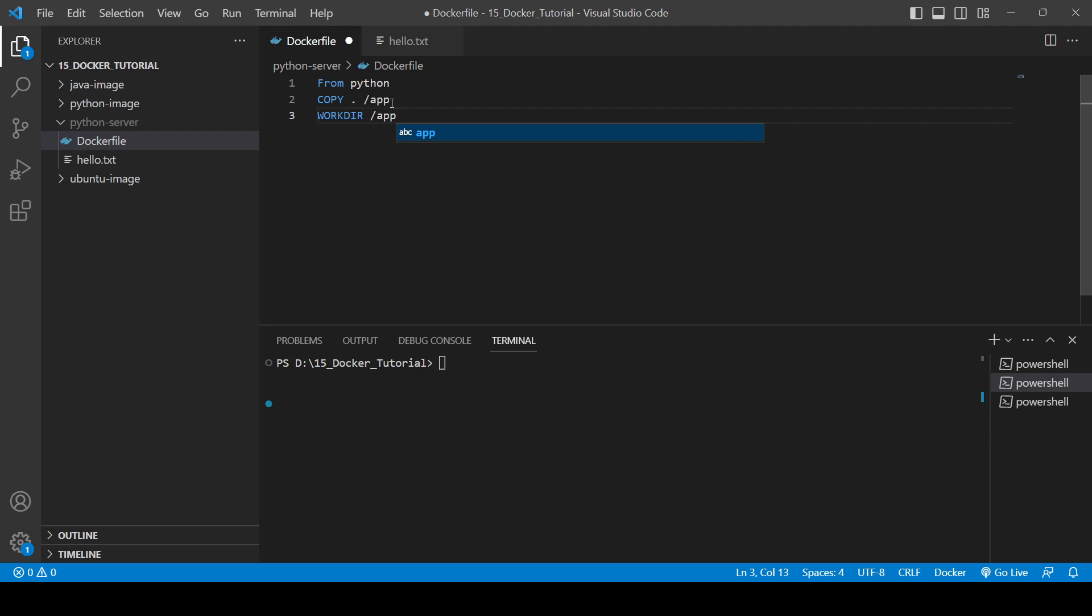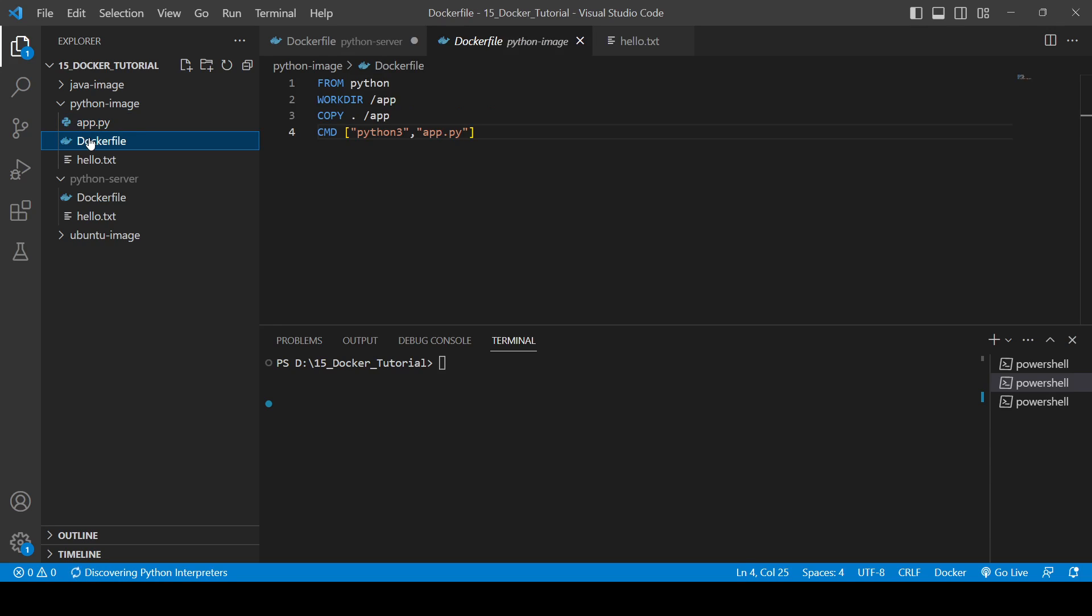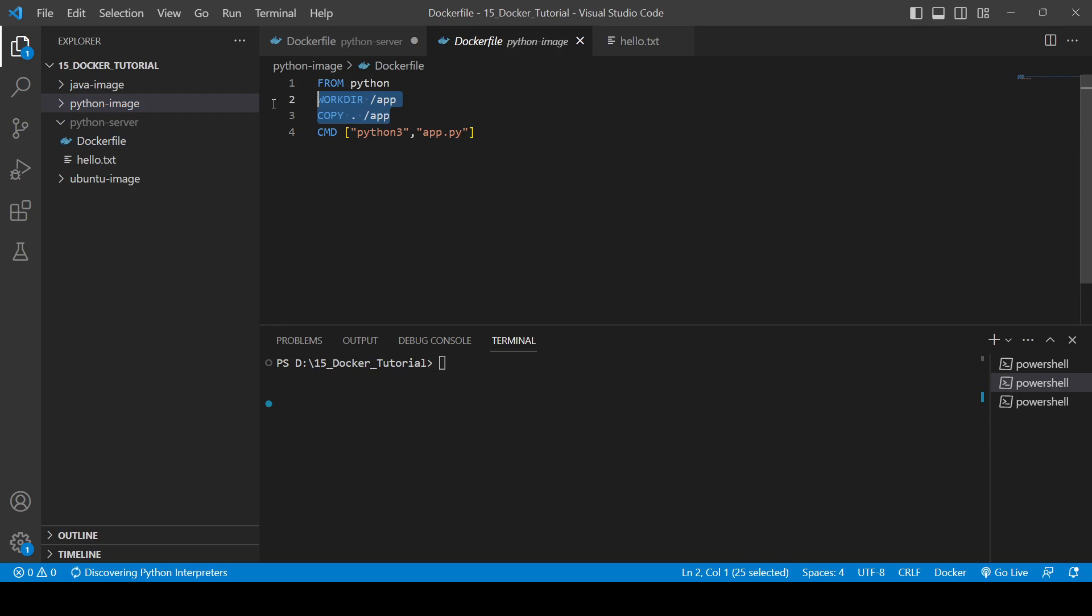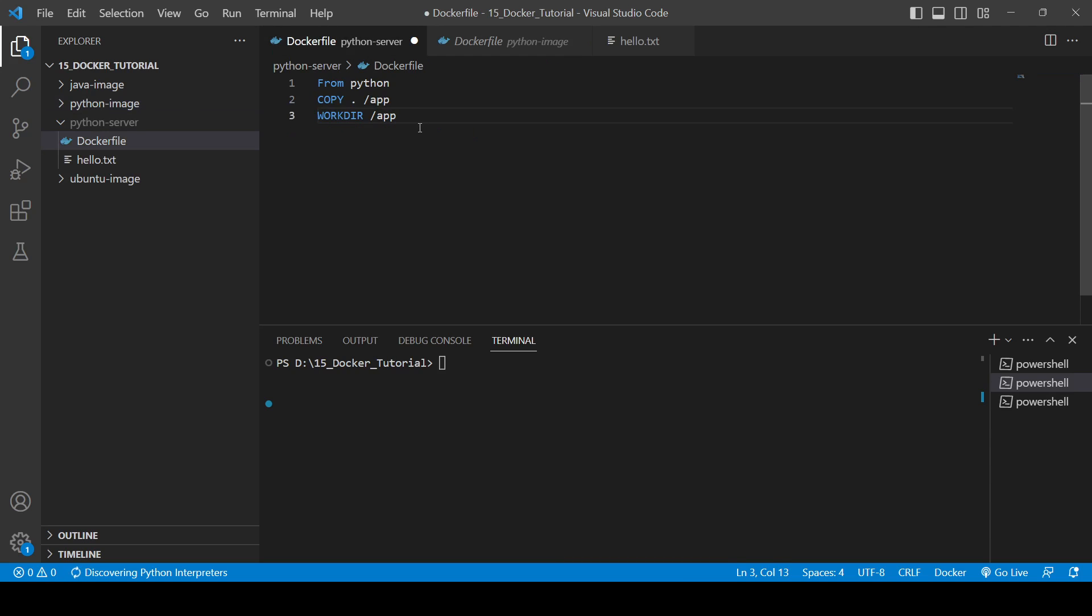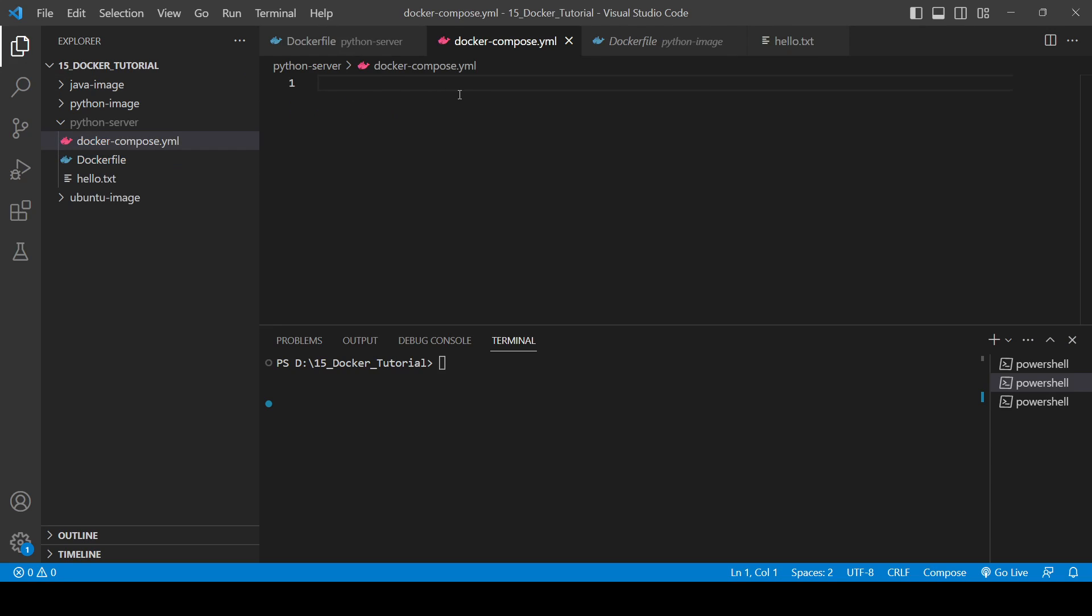Let me just check it is correct. Okay fine, now we will write like this: WORKDIR first and then copy. Cool, so now our Dockerfile is ready. Now we will need to create one docker-compose file.